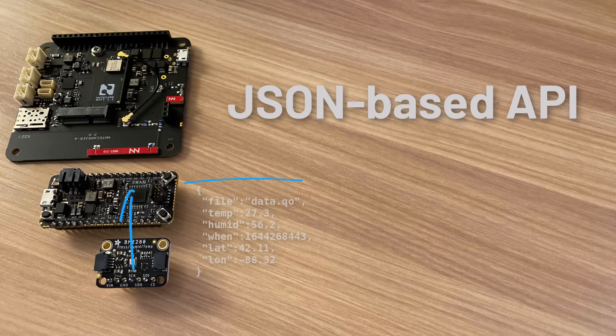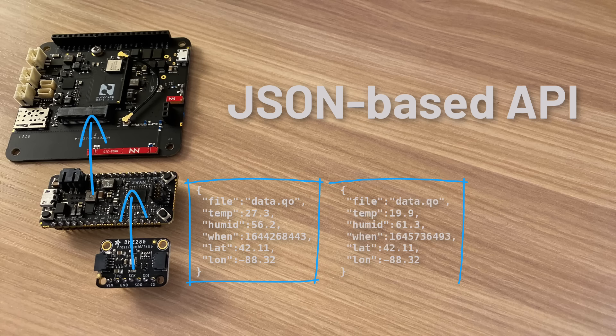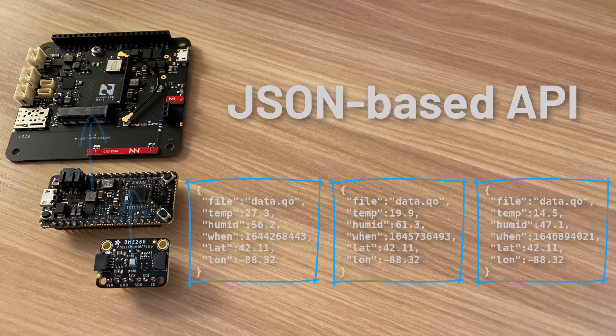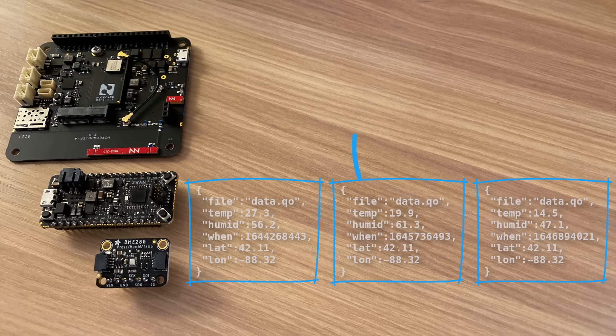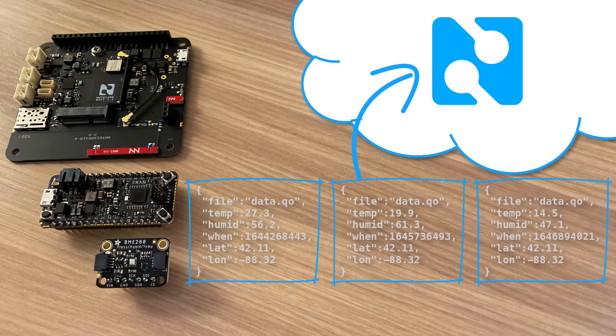Packets of sensor data collected on the note card are referred to as notes. When the note card establishes a network connection, these notes are securely synced with our cloud service, NoteHub, off the public internet, or in the case of the Wi-Fi note card, over TLS.